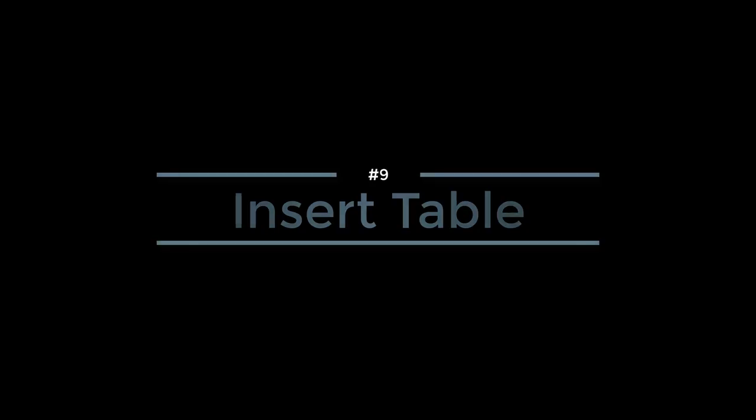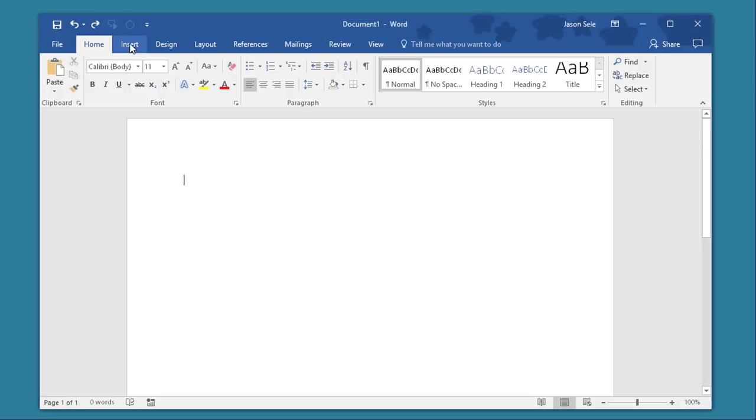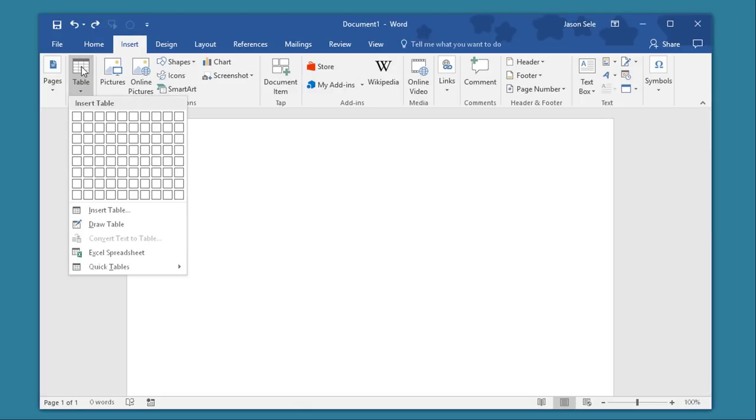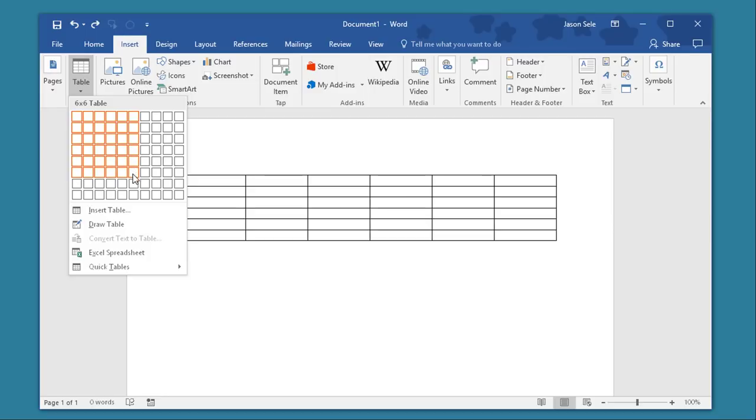and then use the scroll it actually zooms in and out on the text. Number 9. Insert Table. An often overlooked solution is inserting tables. Just click on the Insert tab, select Table, and then pick the columns and rows that you want to insert in a table.